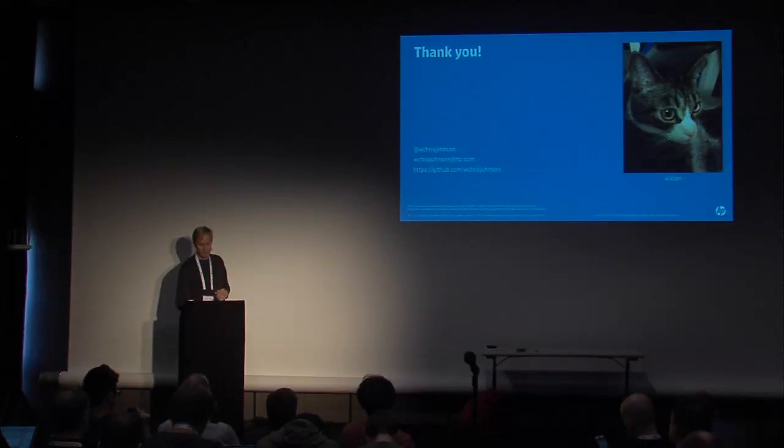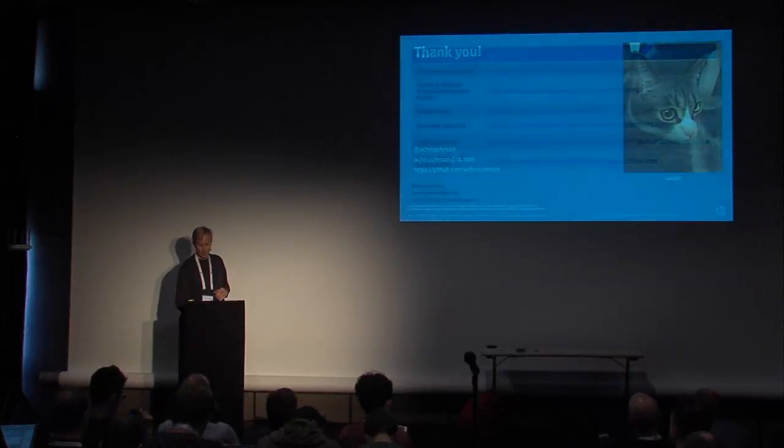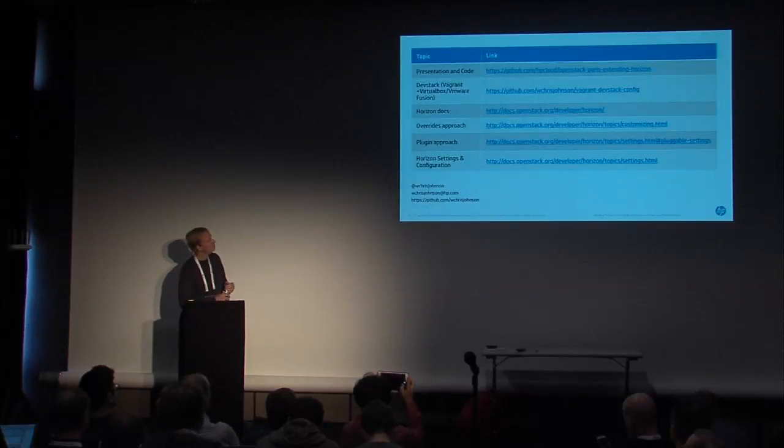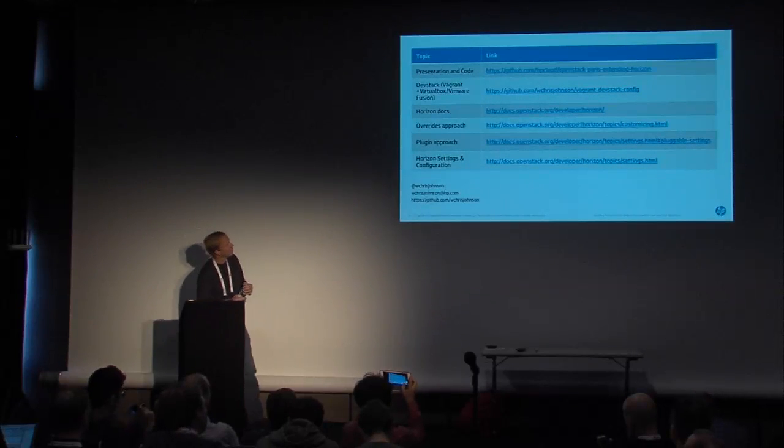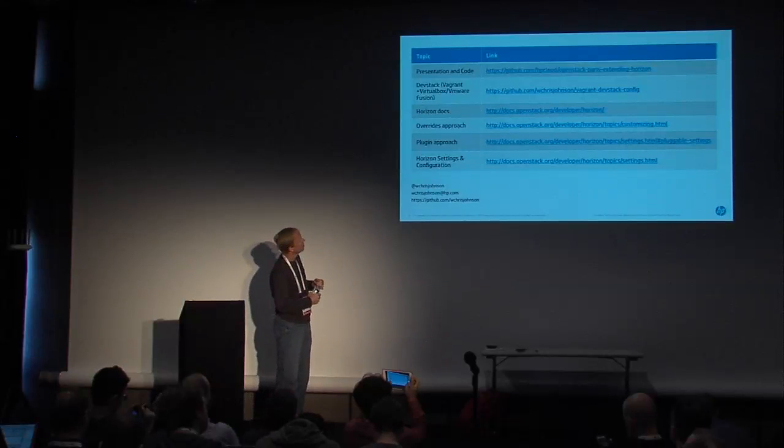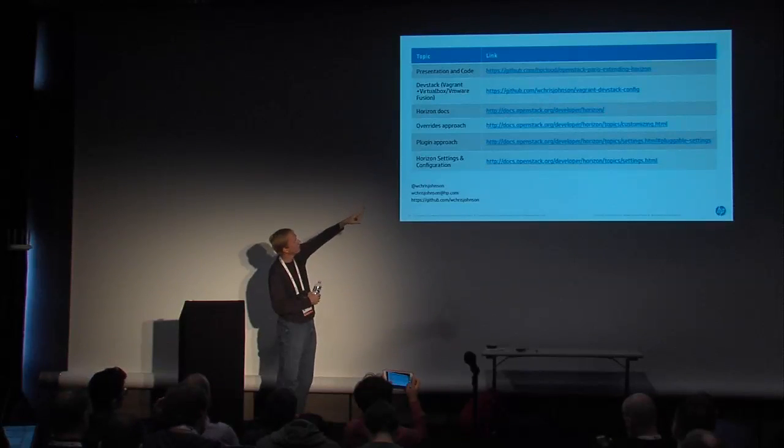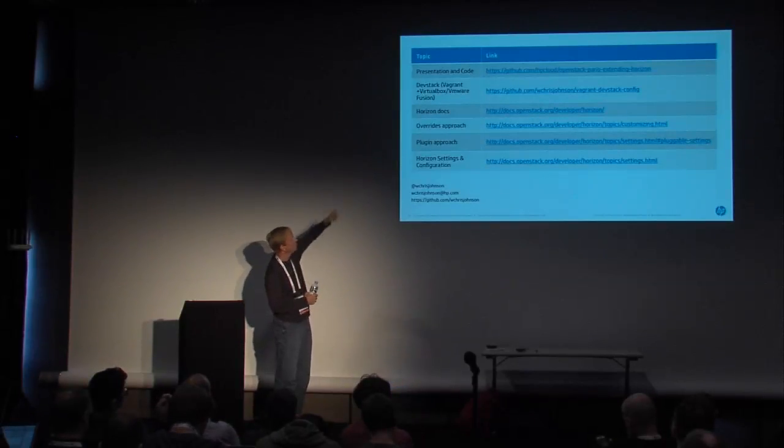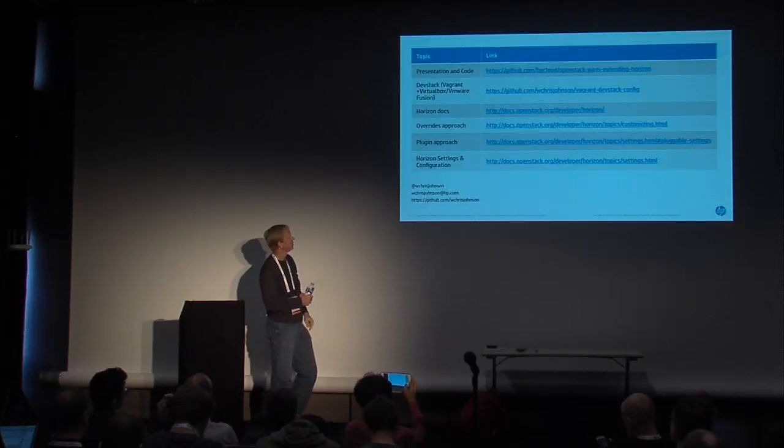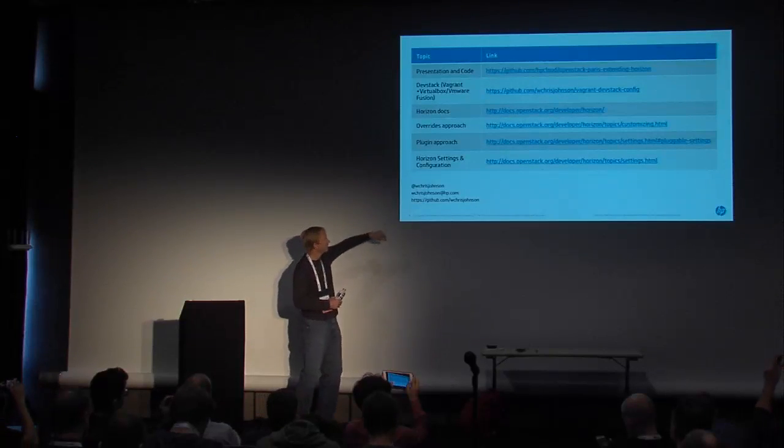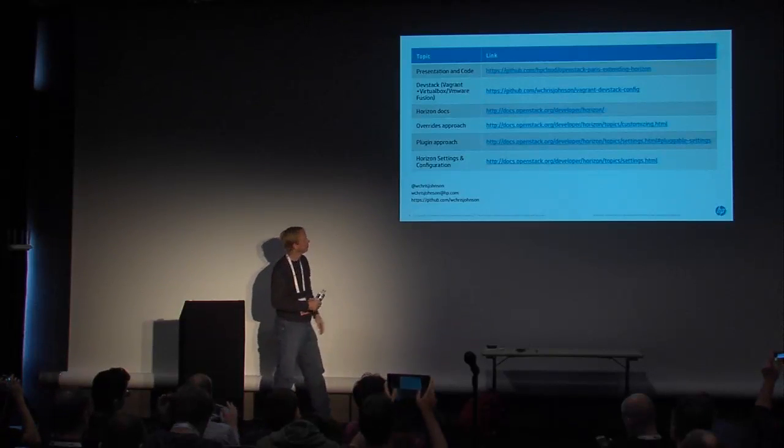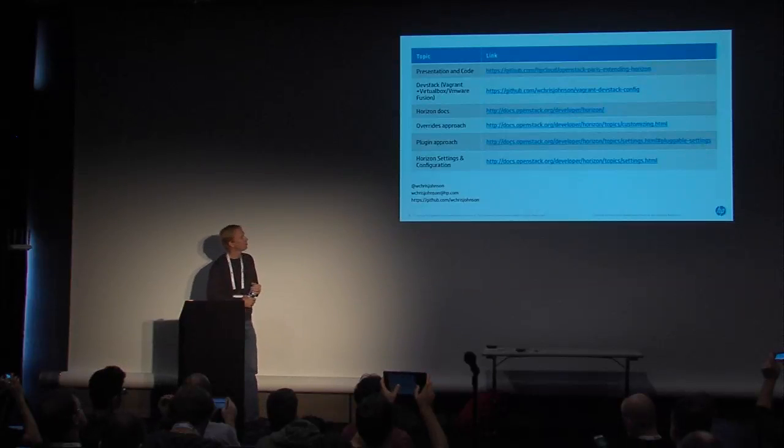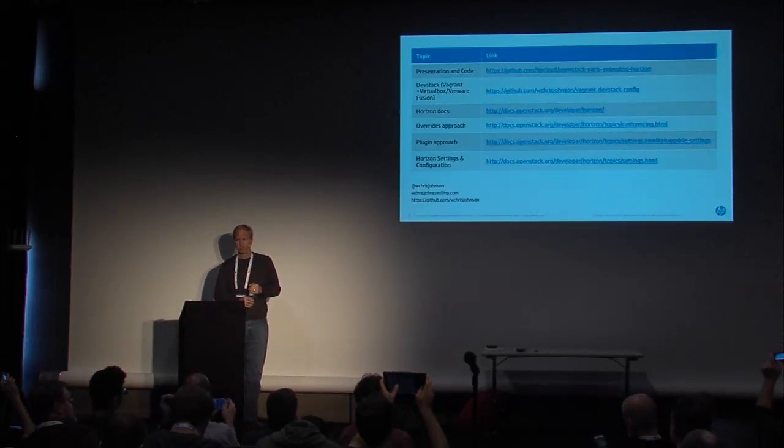So thanks for that. I mentioned my cat Wilson in the commentary, so there's Wilson. But there's the contact information for me. I'm pretty sure that the GitHub repo is live at this point, HP Cloud, OpenStack Paris, extending Horizon. That's probably the most important link because if you can get to that, you can get to everything. And here's my contact information if you're interested. And with that, I will entertain questions.